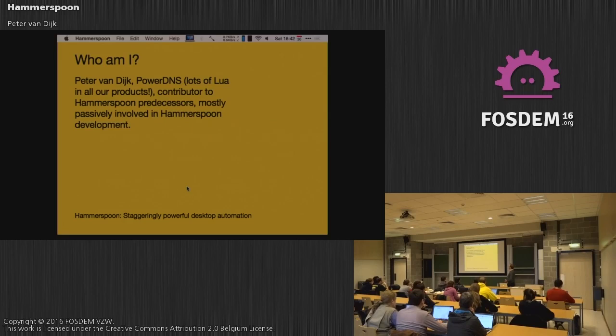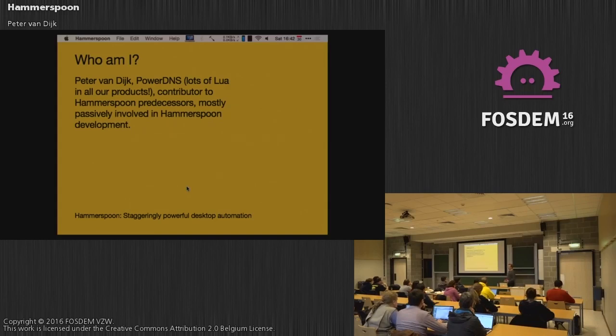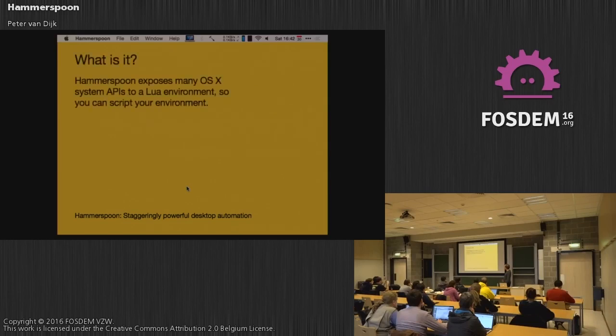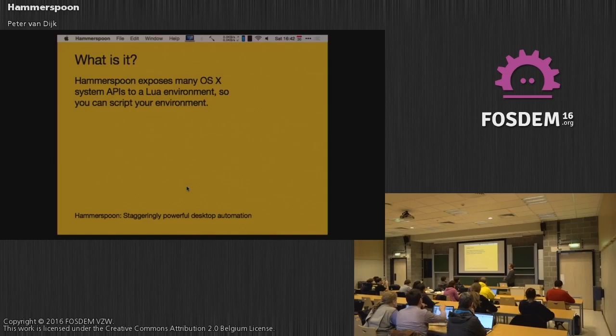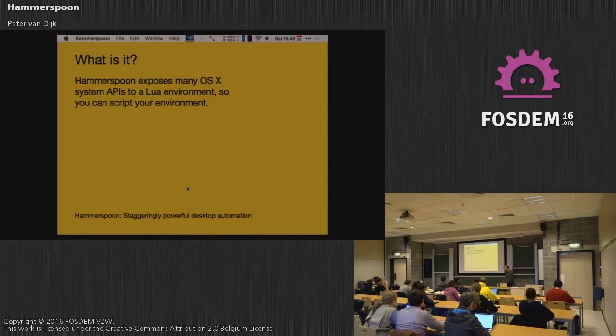Besides that, I have contributed to some of the predecessors of Hammerspoon. There's a long history of software going before it. And today I am mostly passively involved in Hammerspoon. Most development is being done by Chris Jones, who could not be here sadly. So what is it? How does Hammerspoon fit together? OSX has a lot of system APIs for window management, audio management, file management. We expose all of those to Lua with simple interfaces when we can.